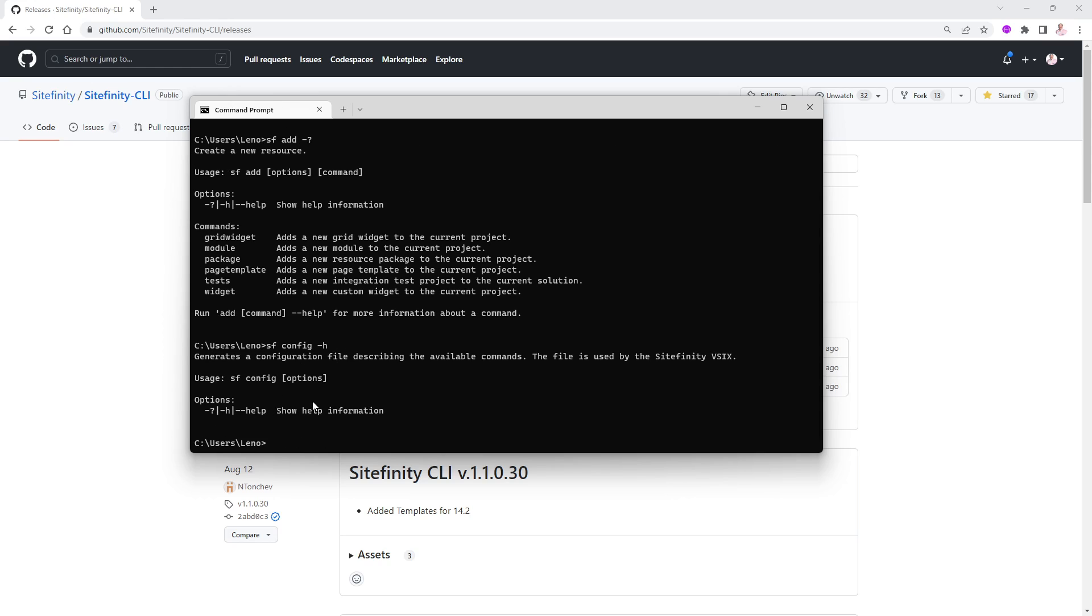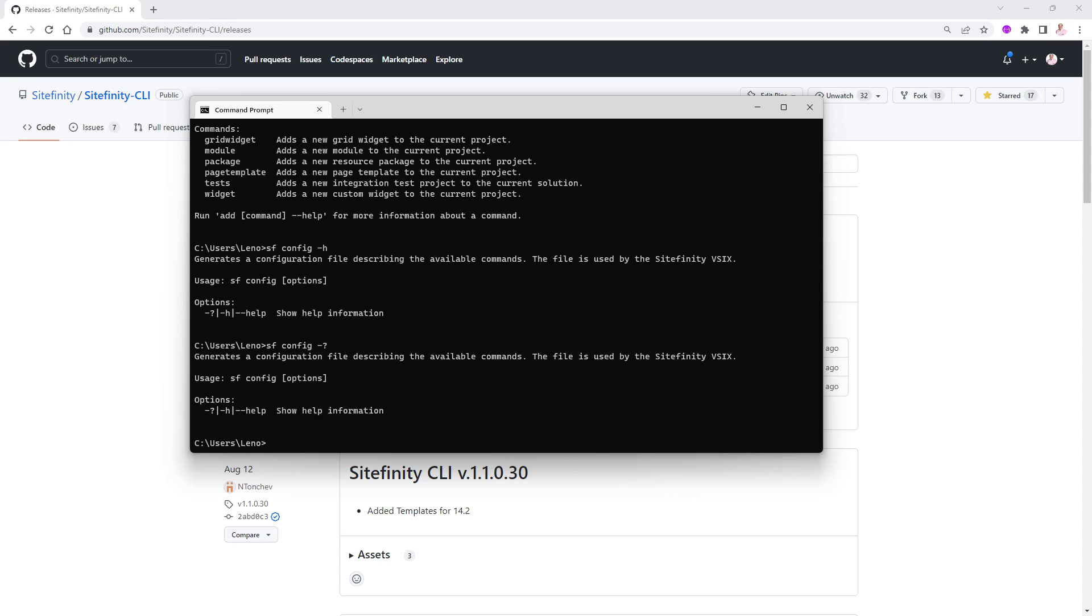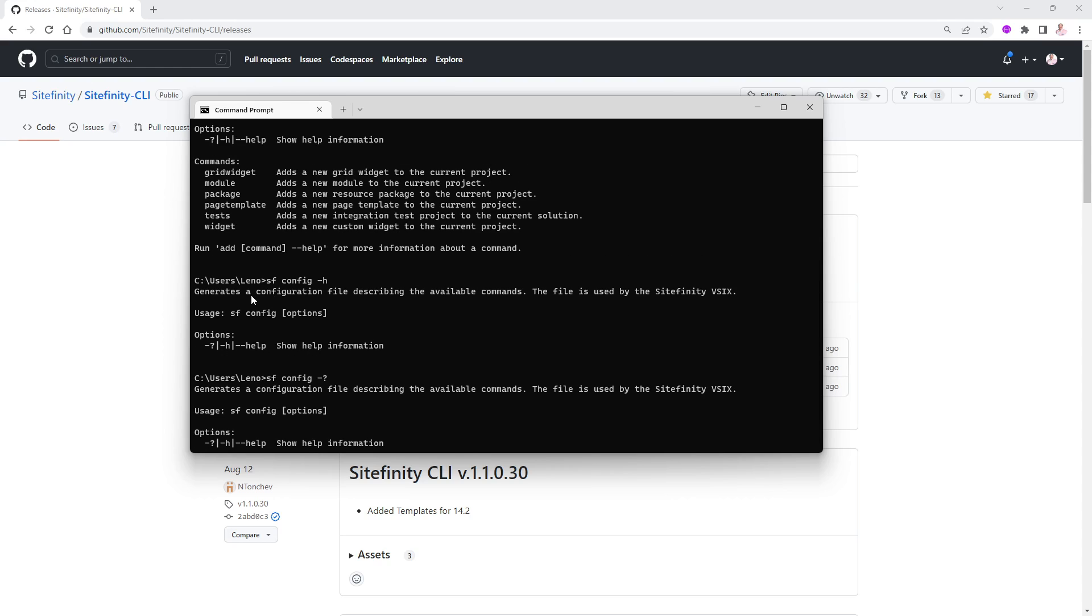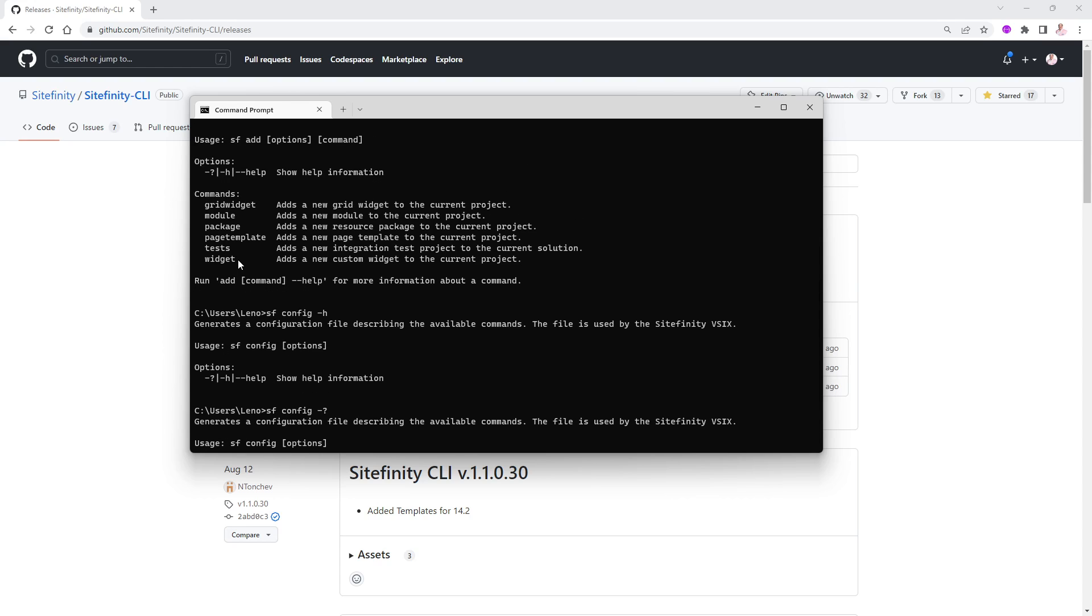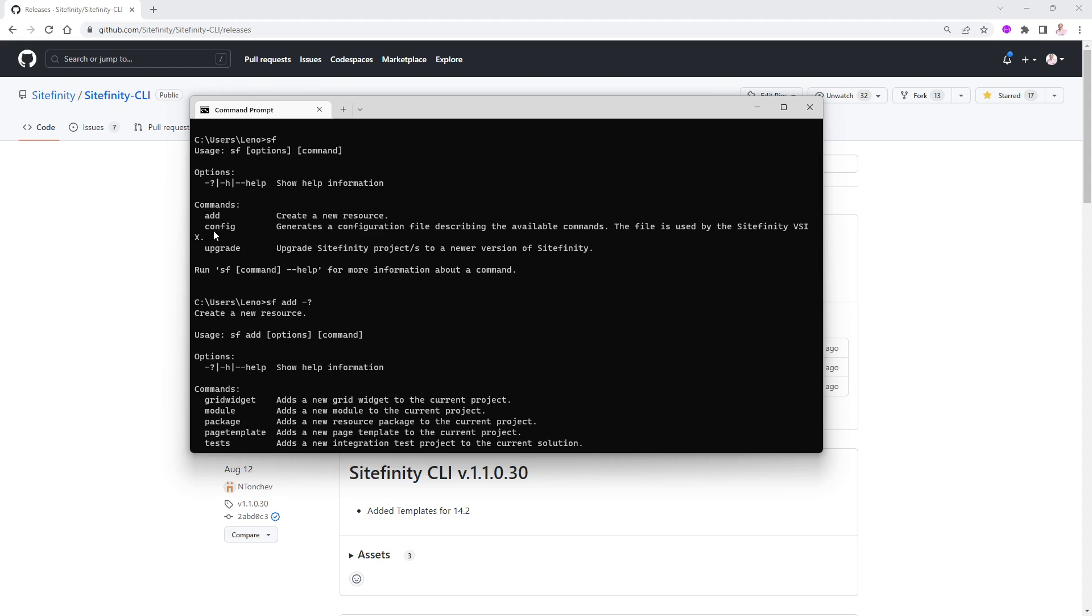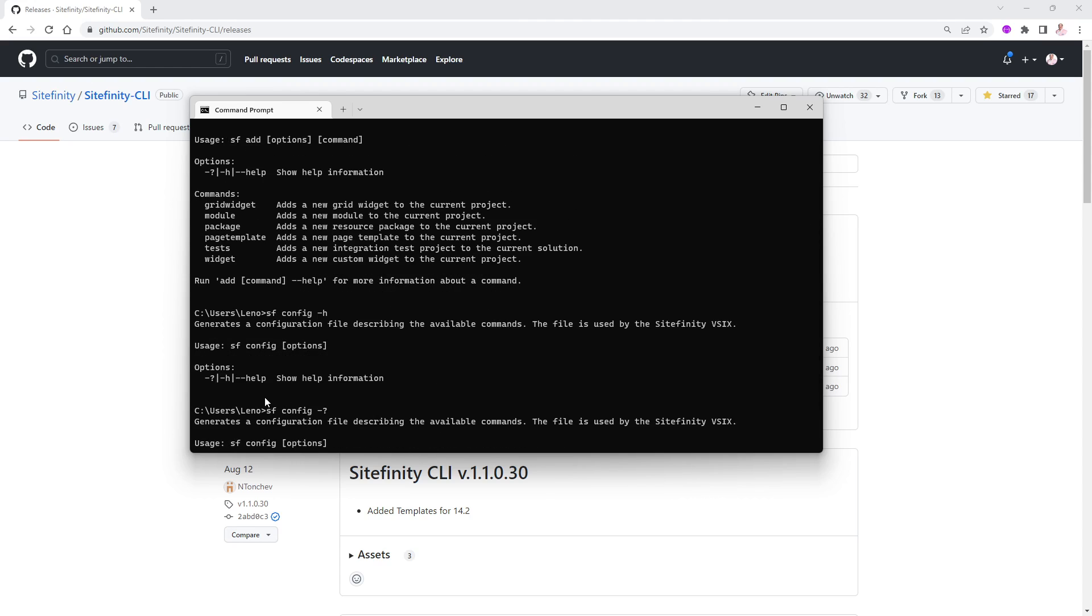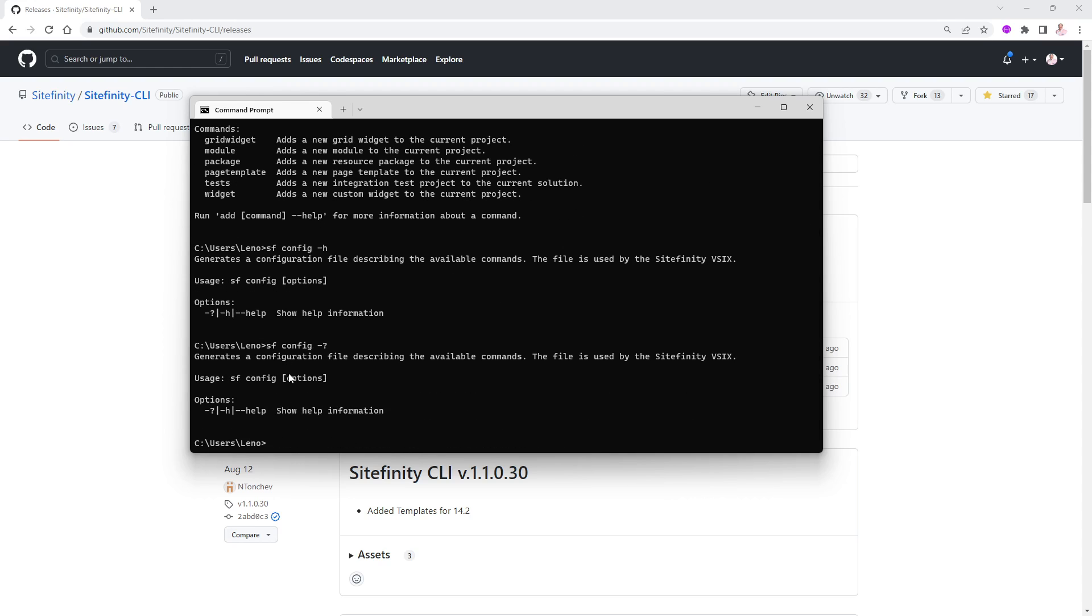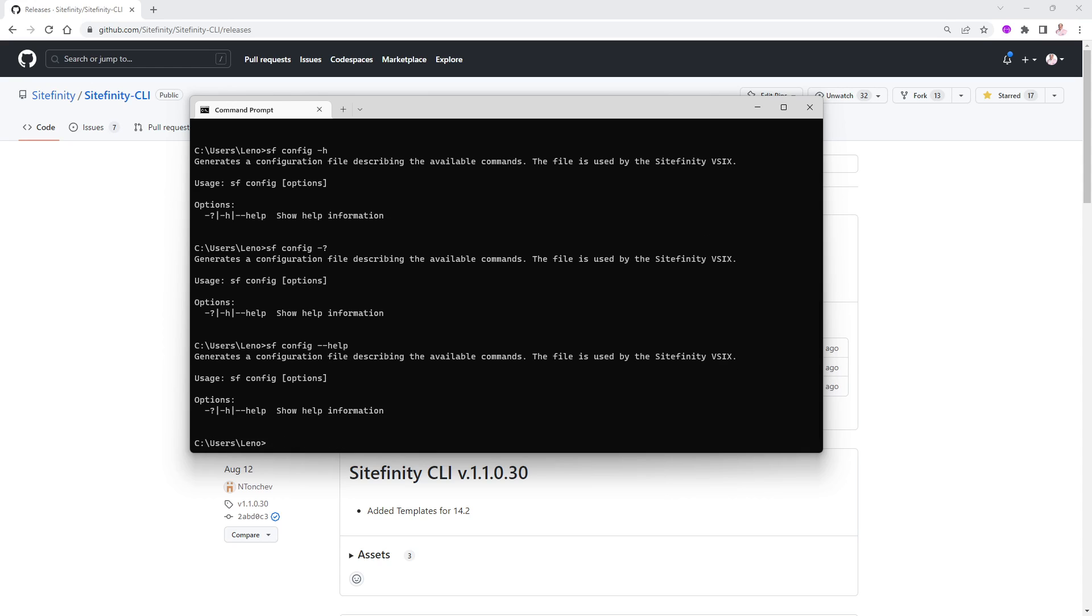If I do the same thing, SF space and we'll say config and we'll say dash H for instance. Let me do this in question mark. It is config. Yes. So SF config and the option SF config dash H. Let's say dash dash help. There's no help for config.